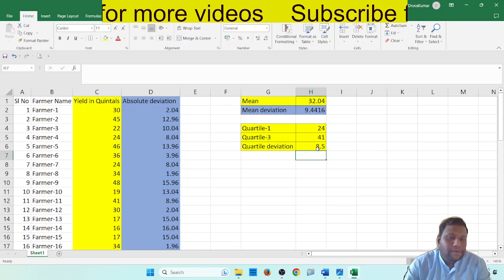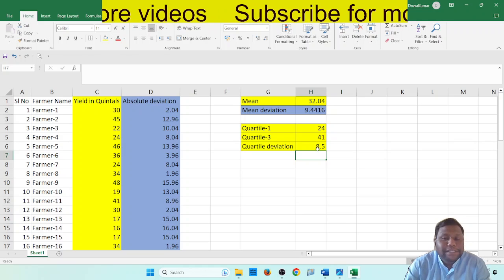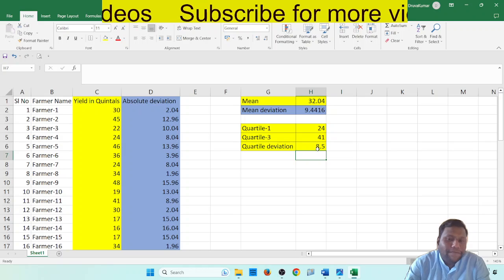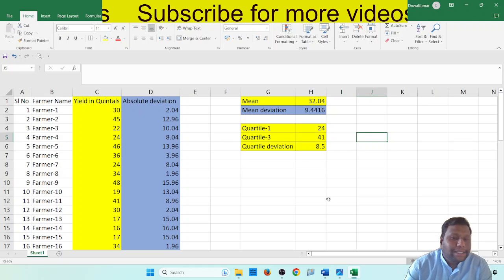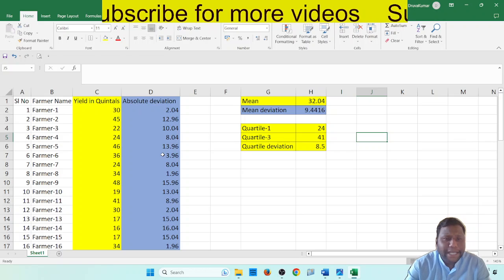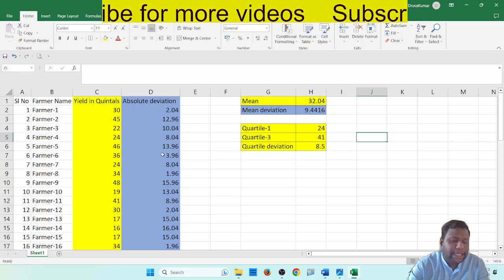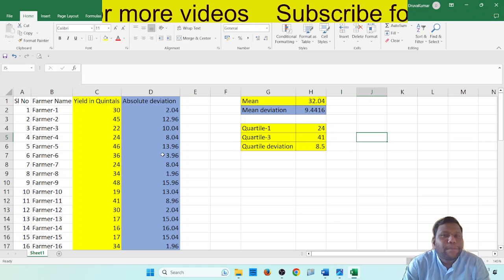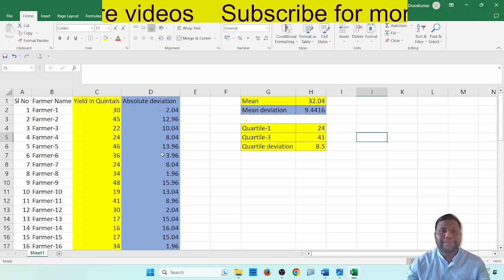If you want to write the inference: for the data generated, mean value is 32.04, mean deviation value is 9.4416, quartile 1 is 24, quartile 3 is 41, and quartile deviation value is 8.5. This completes the experiment. It's a very simple experiment, nothing confusing. In the next session, I will discuss experiment number 16. Thank you for watching this video. Thank you very much.